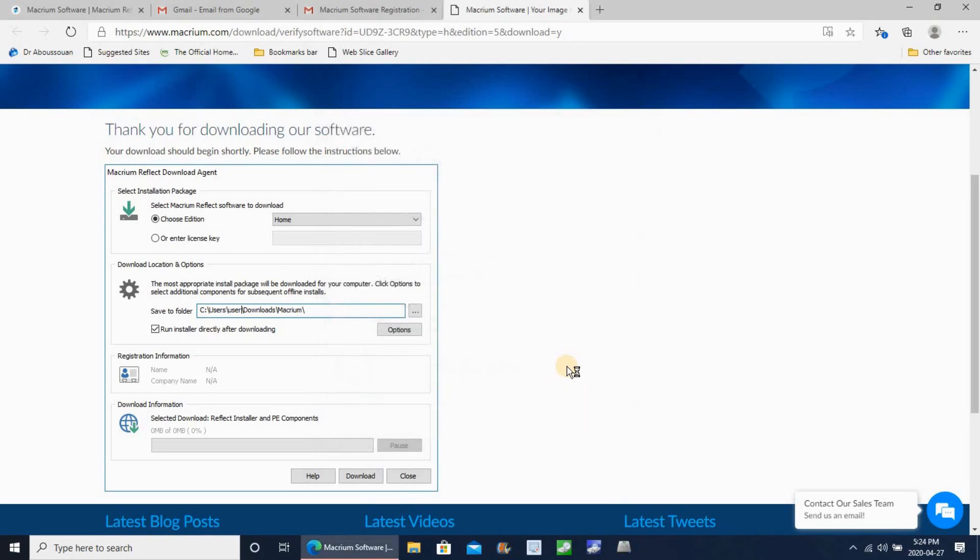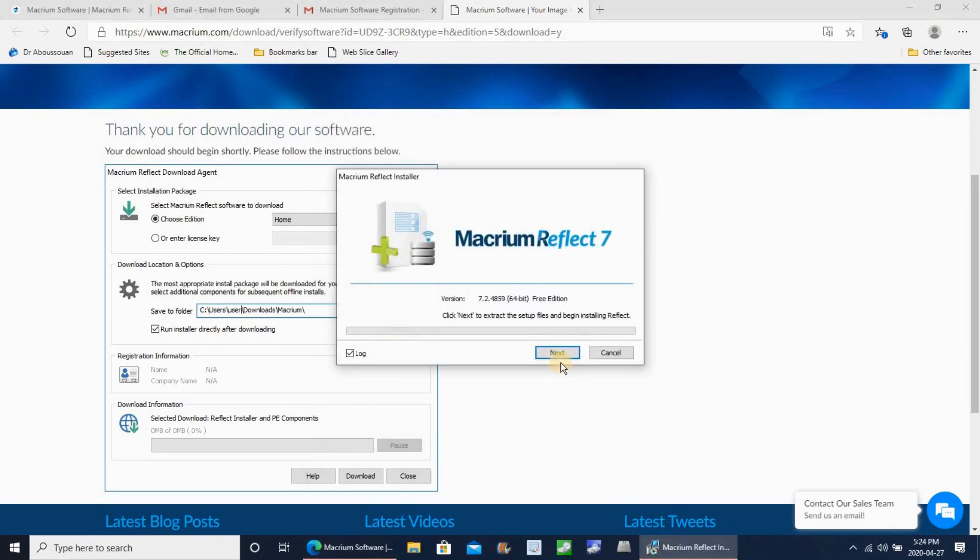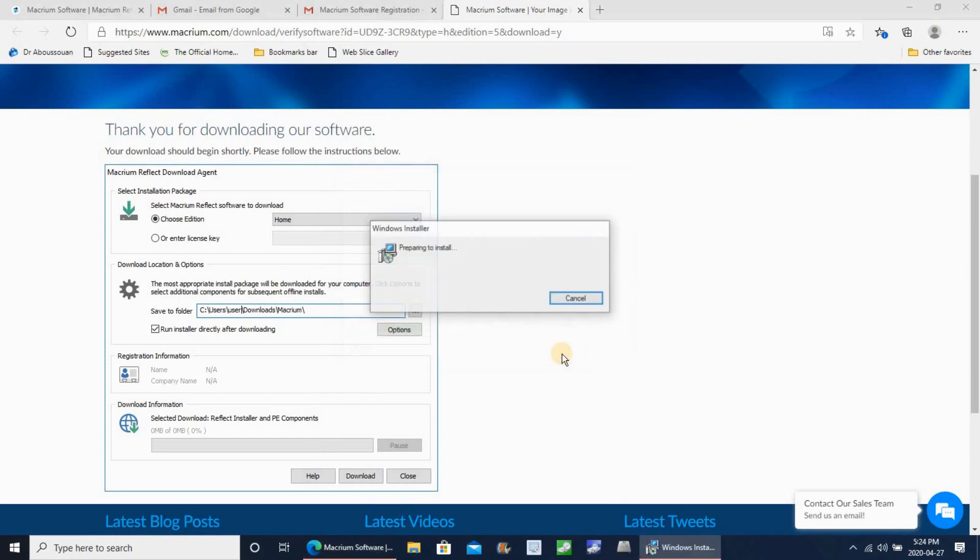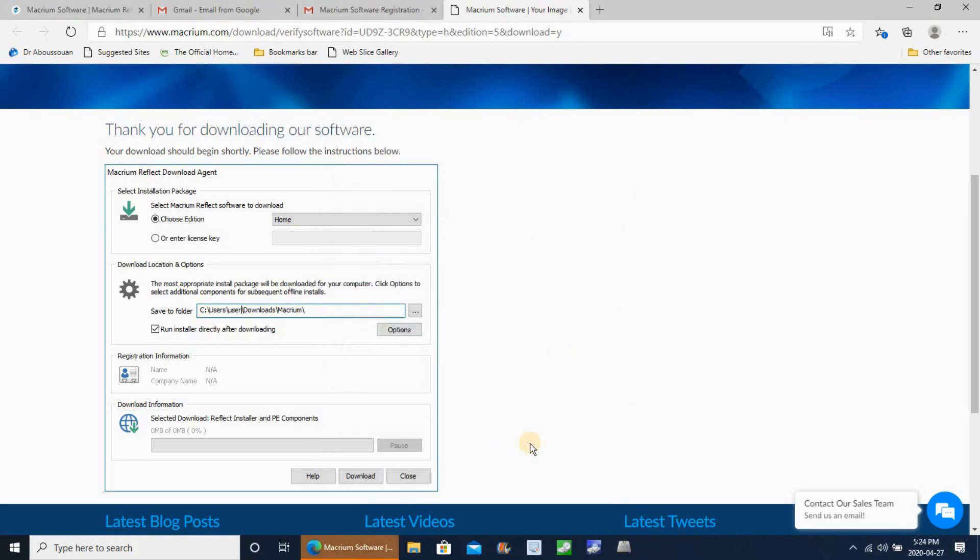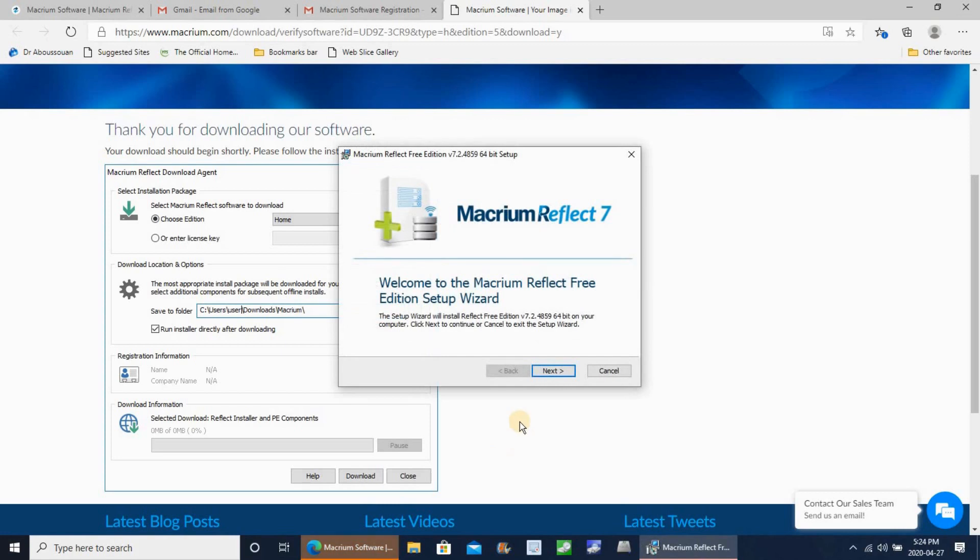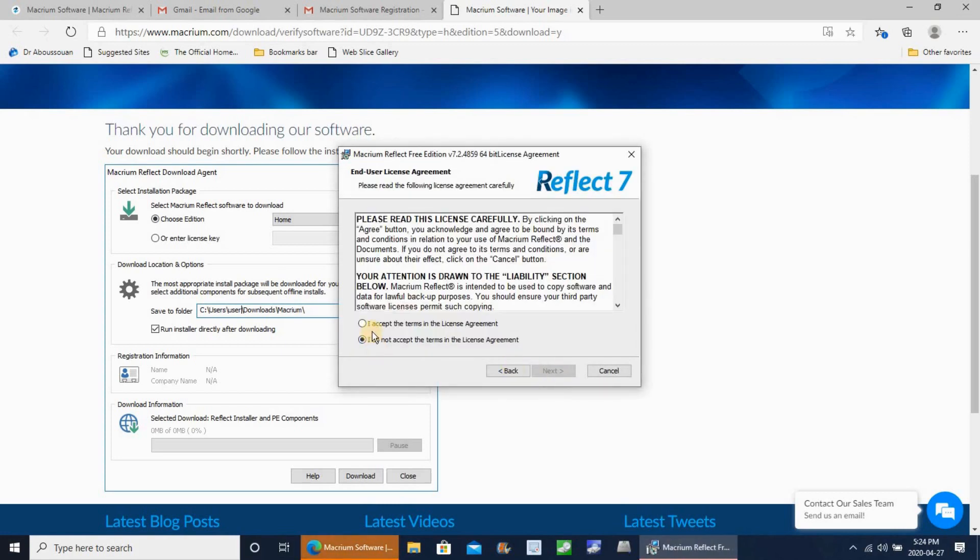Once the download finished, the installation program launches automatically. Click on next, and then next again. Accept the agreement, next.